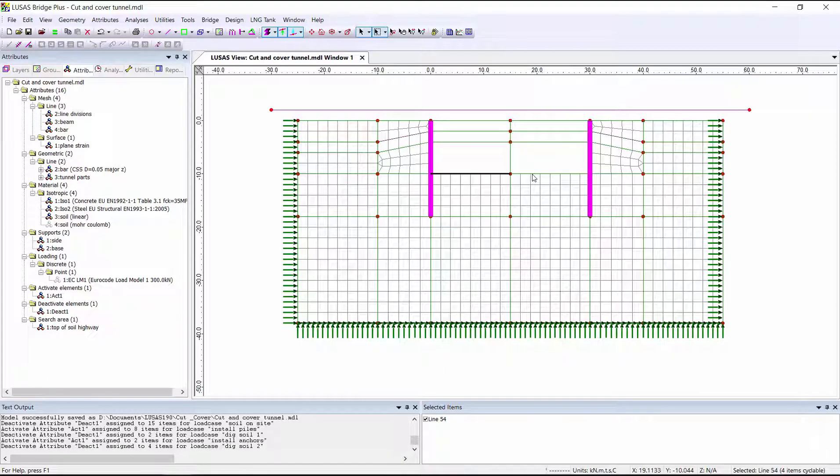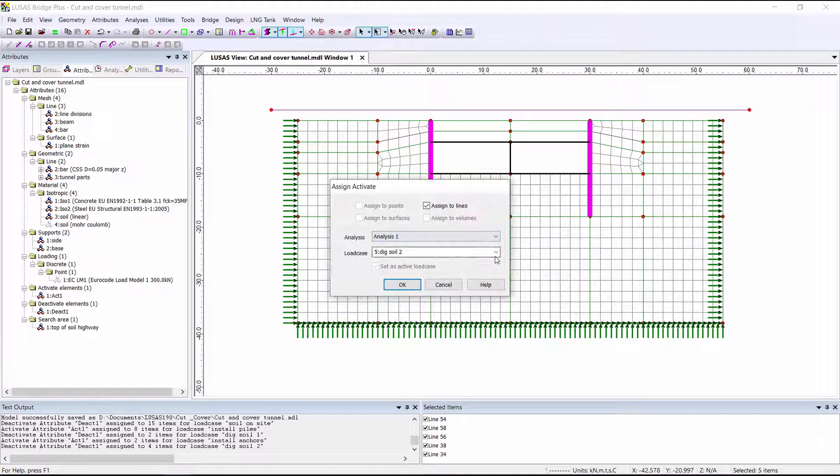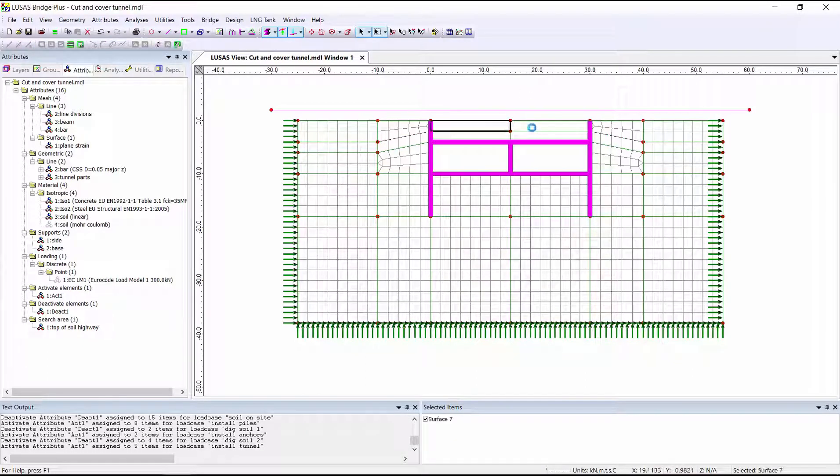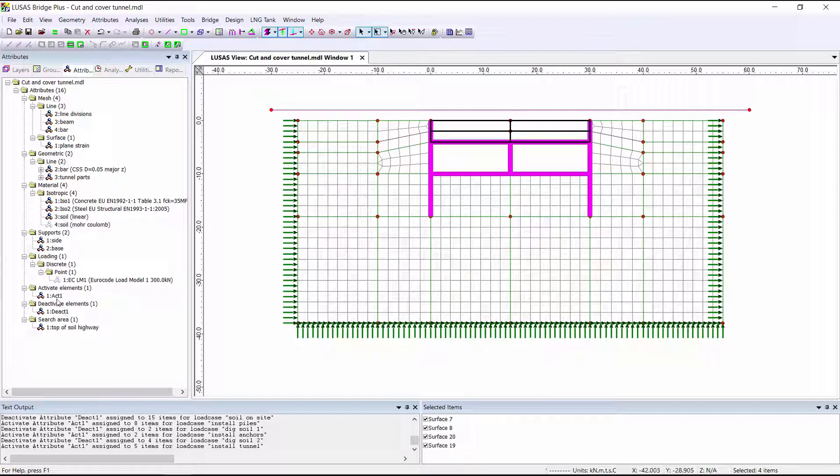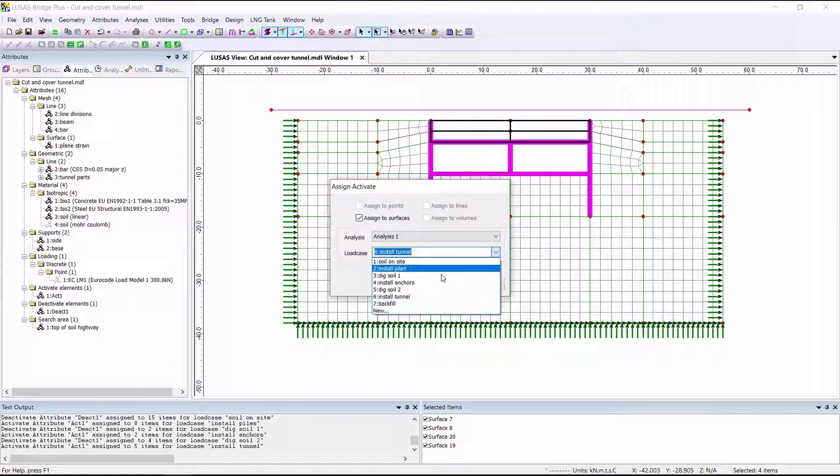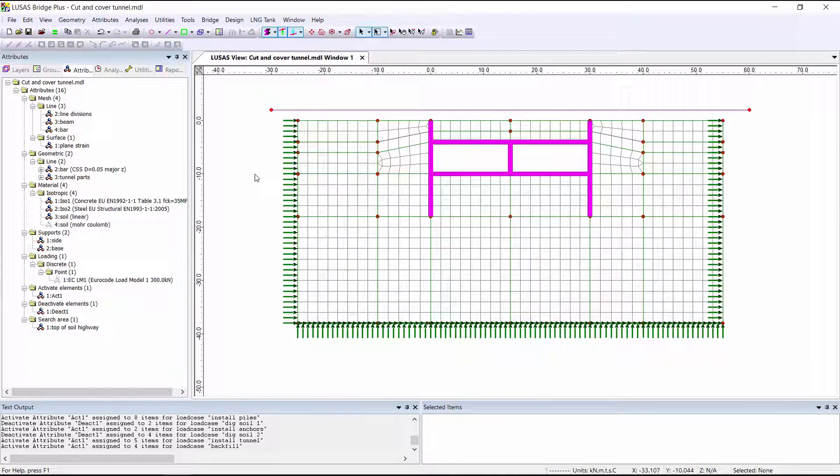Activate the tunnel walls and slabs. And then finally, we're going to reactivate the soil at the top. When it is reactivated, it has forgotten the stresses back from when it was deactivated, and so it's been reactivated with zero initial stress.